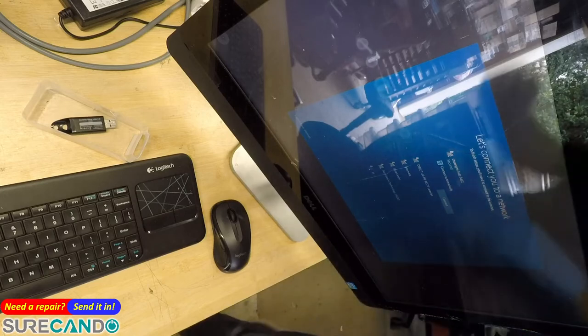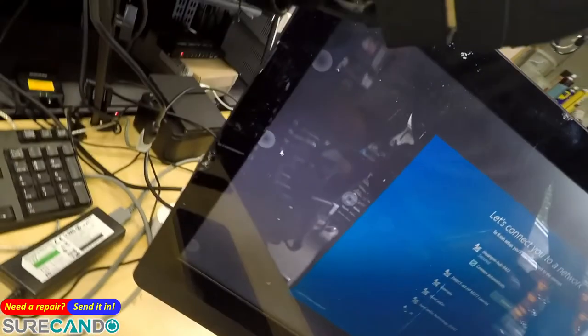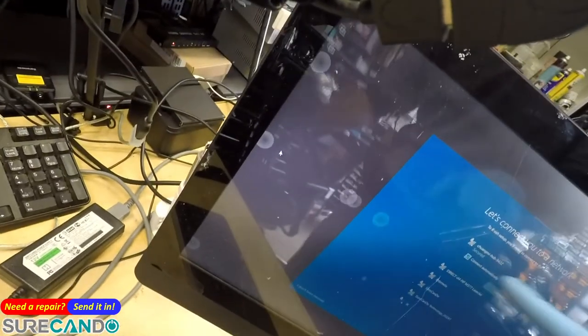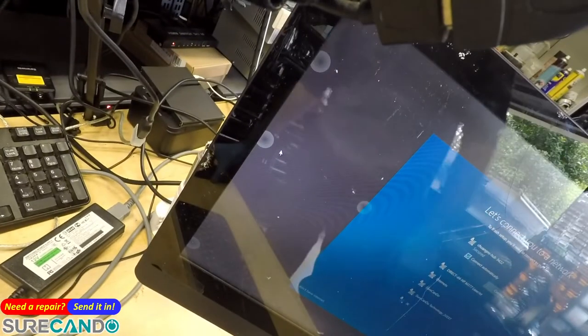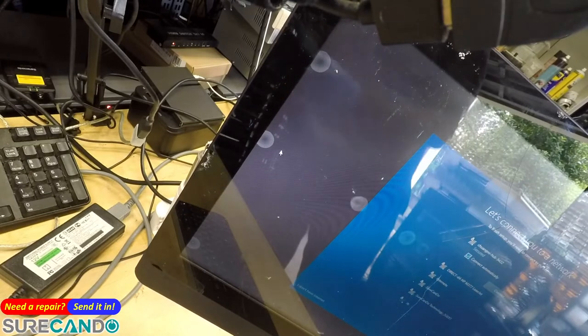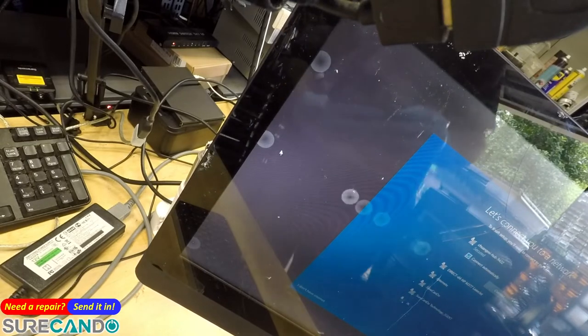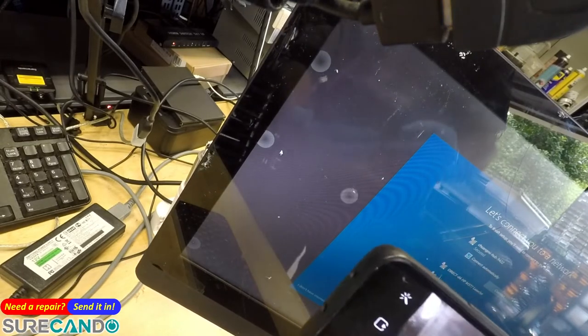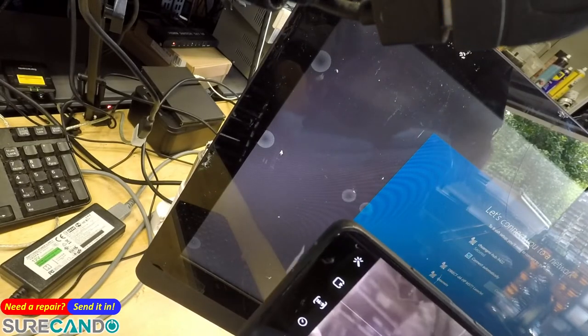So here is an interesting problem. I thought I'd make a video on this one. This has a cracked screen, as you can see. The result of it keeps pressing buttons by itself. Let me see if I can capture that on the screen.